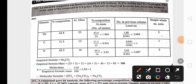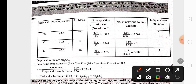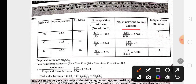For empirical and molecular formula questions, write the elements in the first column, the percentage of each element in the second column, and the atomic mass of each element in the third column — for example, sodium is 23, carbon is 12, oxygen is 16. Then find the atomic ratio by dividing the percentage composition by the atomic mass of each element.